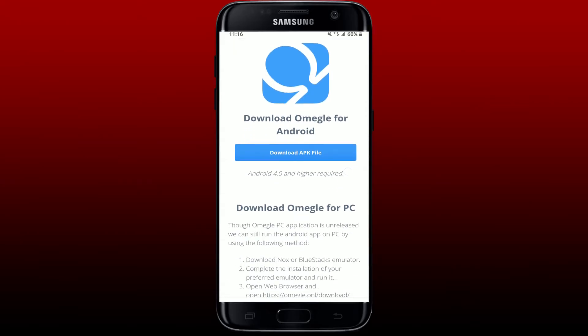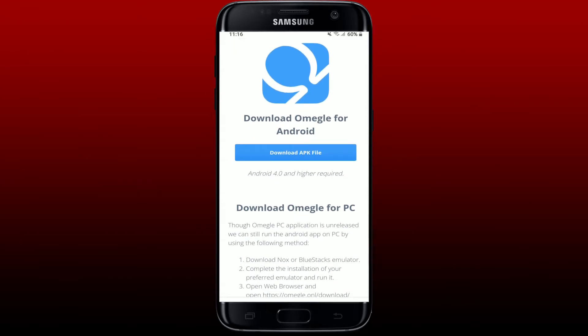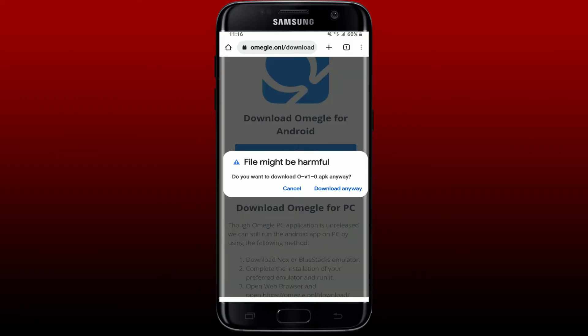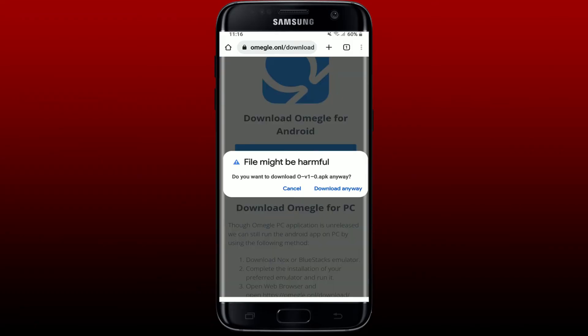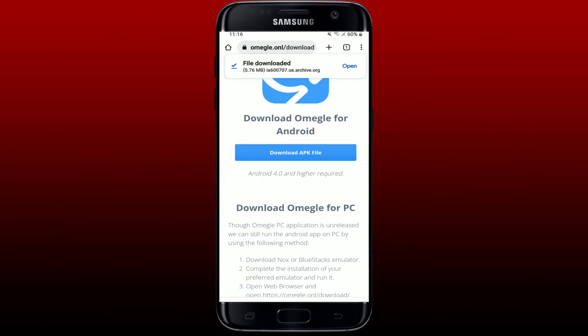You'll be able to see a link that says 'Download APK File' — give it a tap in order to download Omegle for your Android. Tap on 'Download Anyway' in the pop-up and wait for your APK file to download.